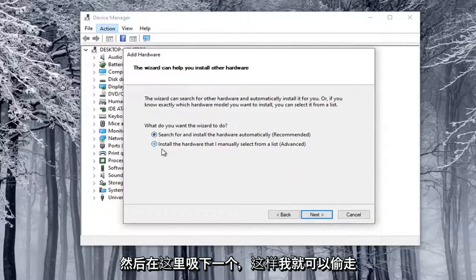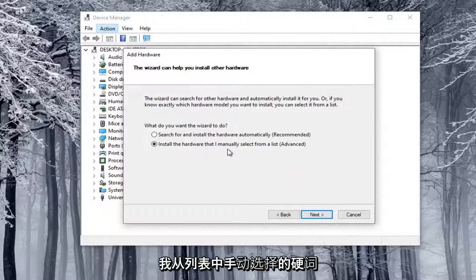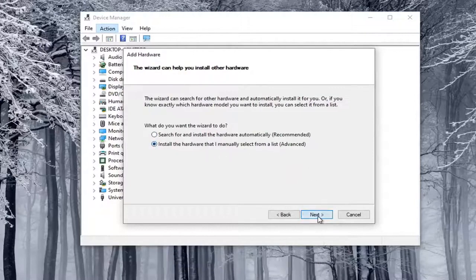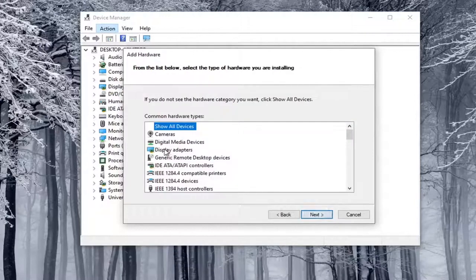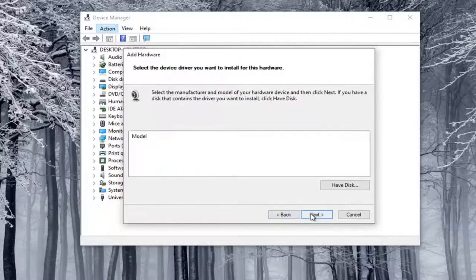We're going to select Install the Hardware that I manually select from a list. Go ahead and select Next. Select Cameras, and then select Next again.